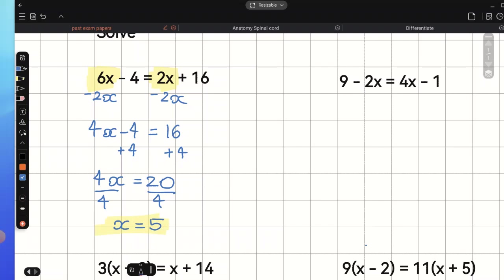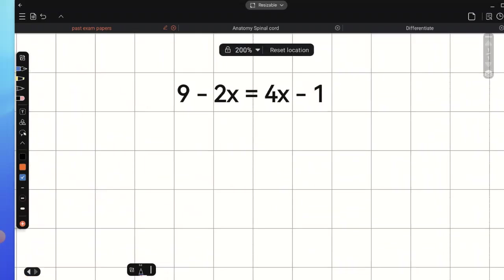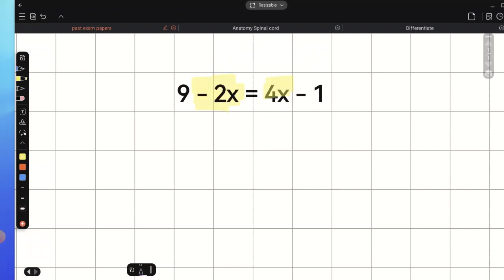Now, let's have a look at the second example. Here, we have 9 minus 2x equals 4x minus 1. We can see that we have variables on both sides. As we said in the previous example, we need to eliminate the variable on one side. We are interested in the one with the smaller coefficient. As we have negative 2x and positive 4x, we will eliminate negative 2x.